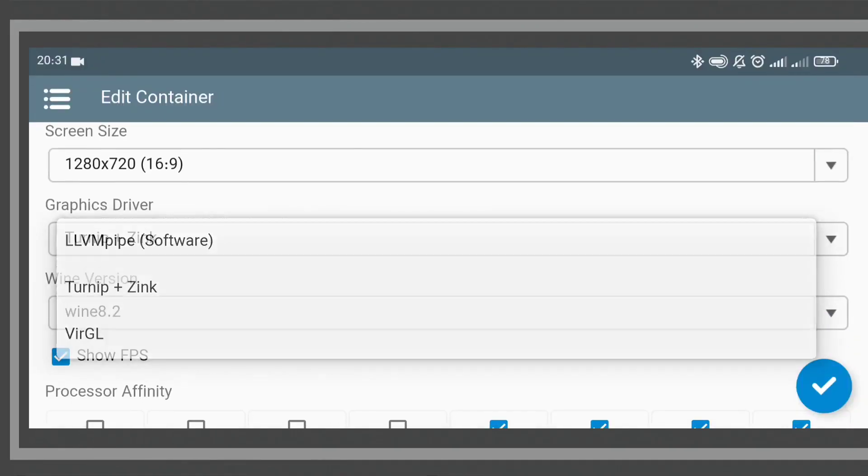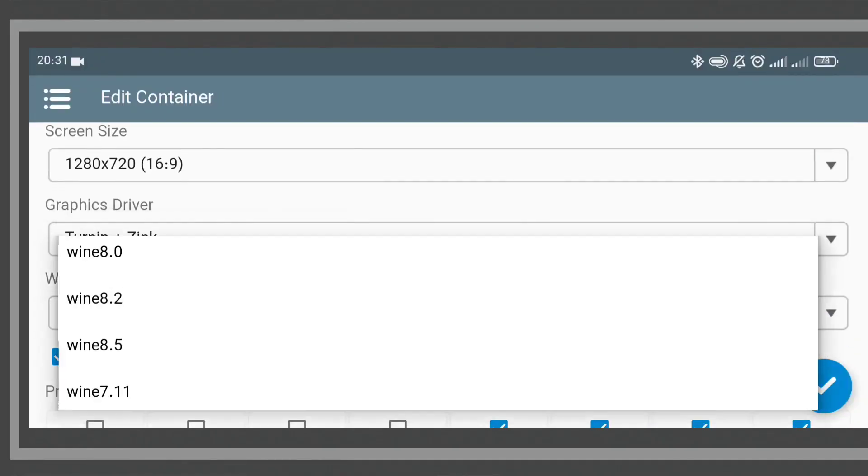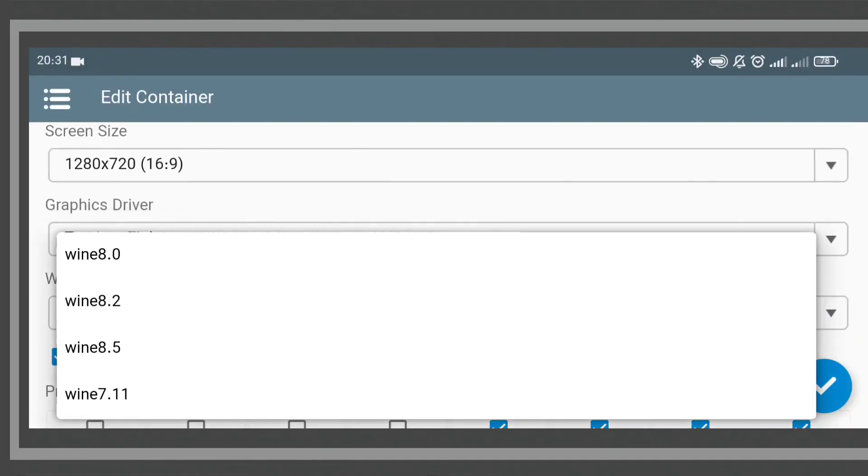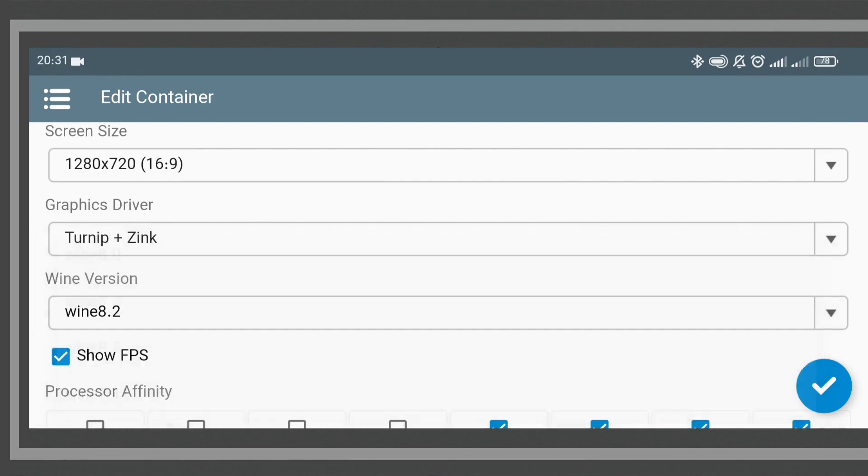Besides, you can also select your favorite wine, which has 4 wine versions with different compatibility.